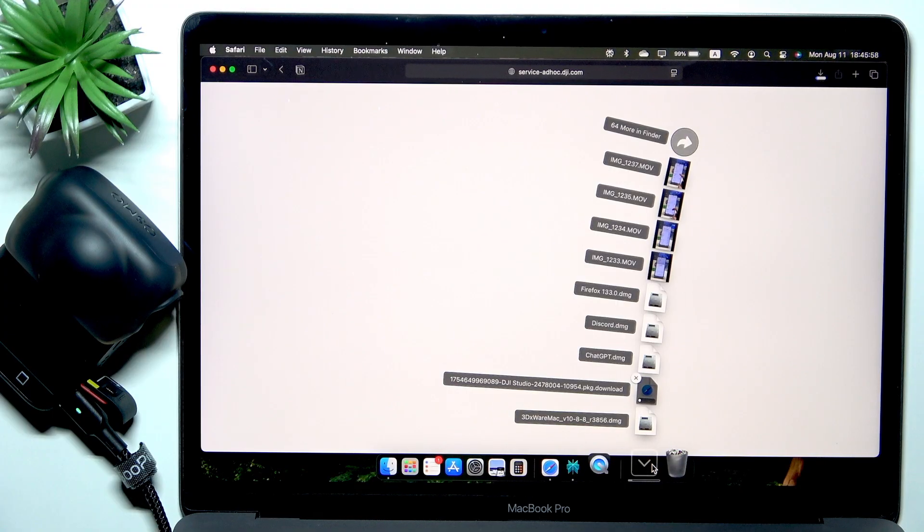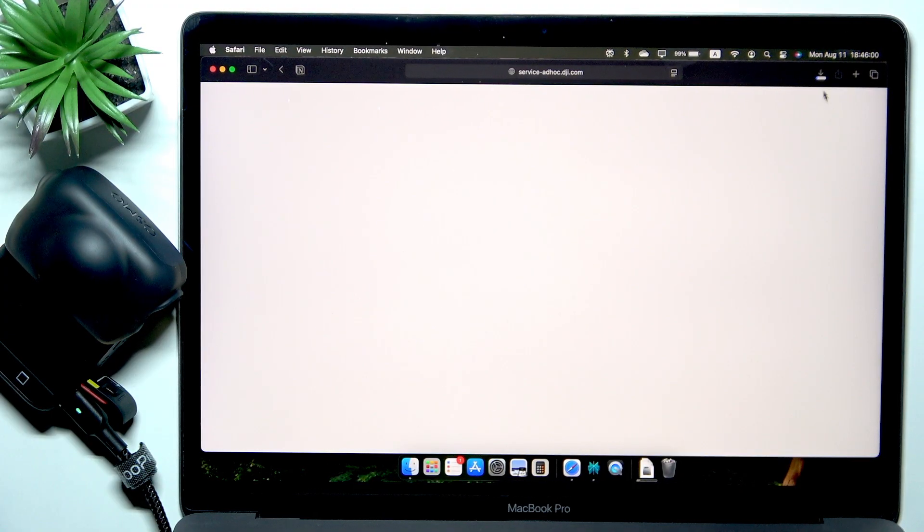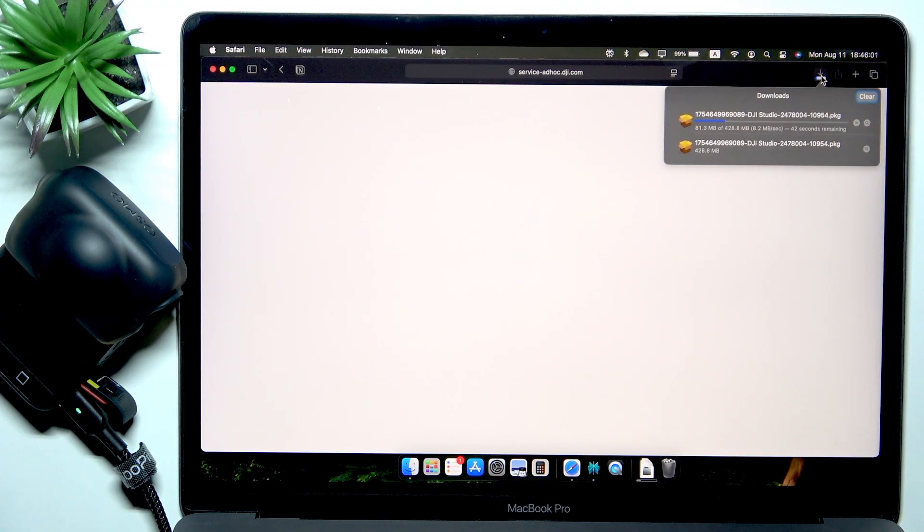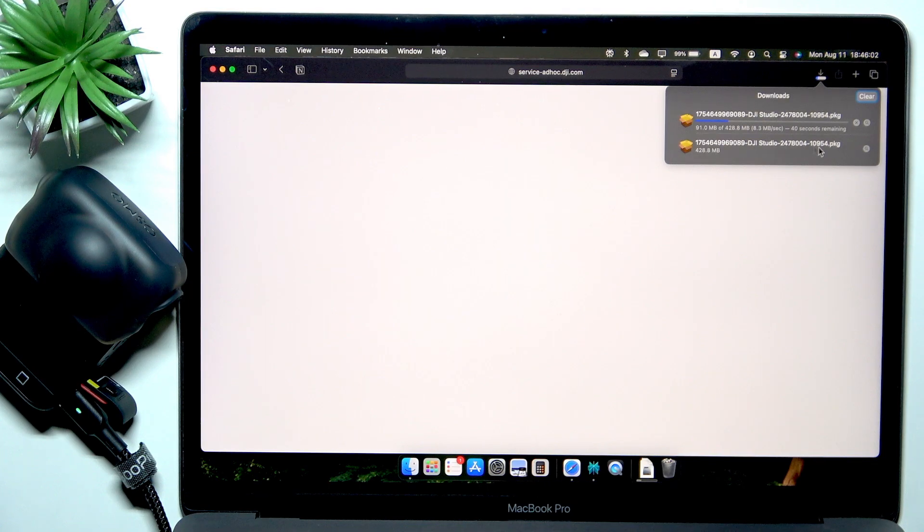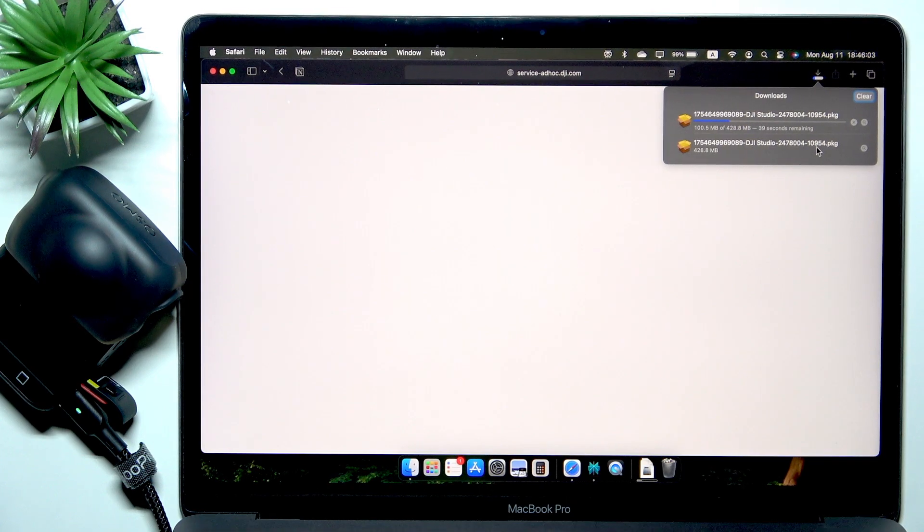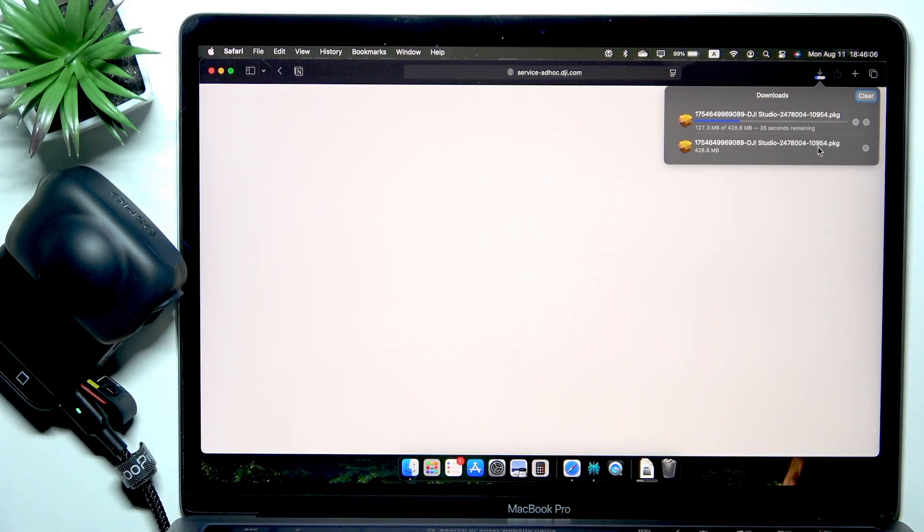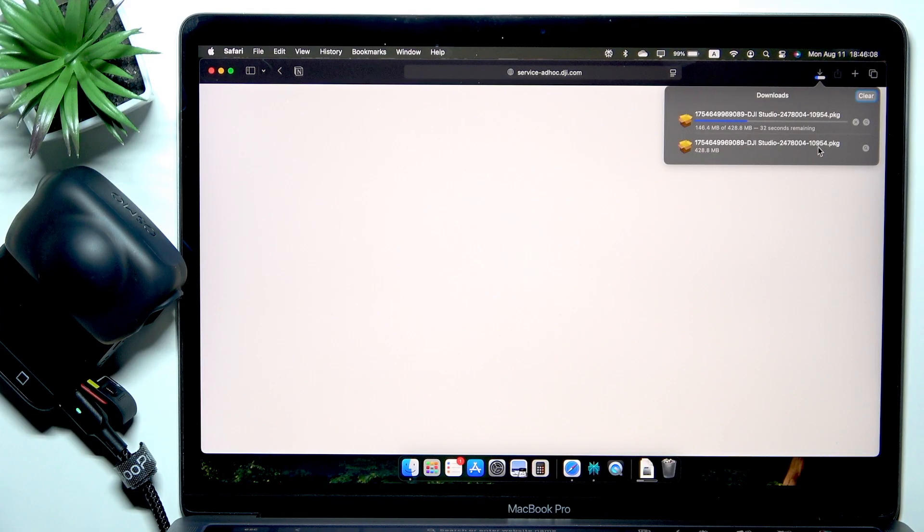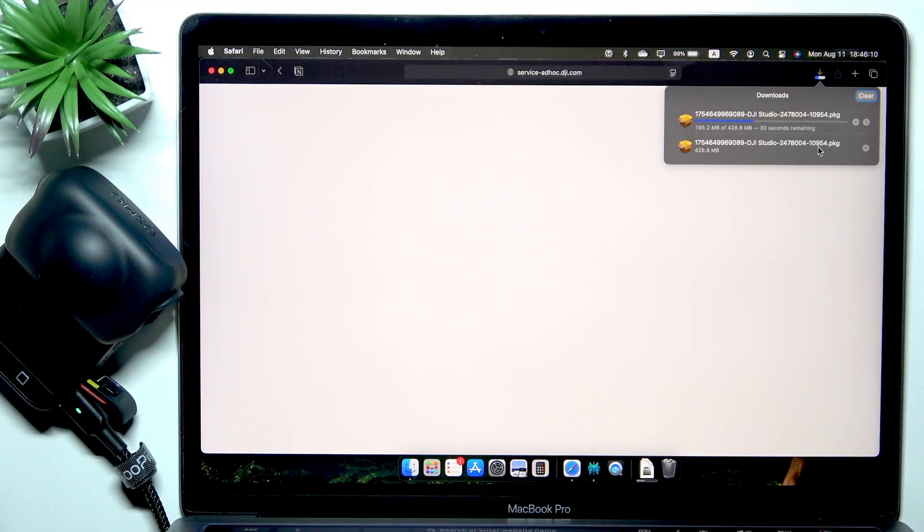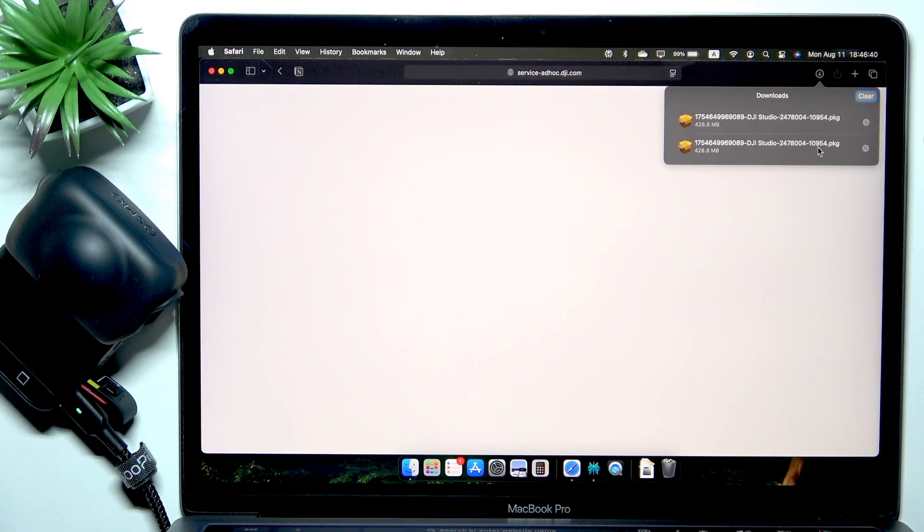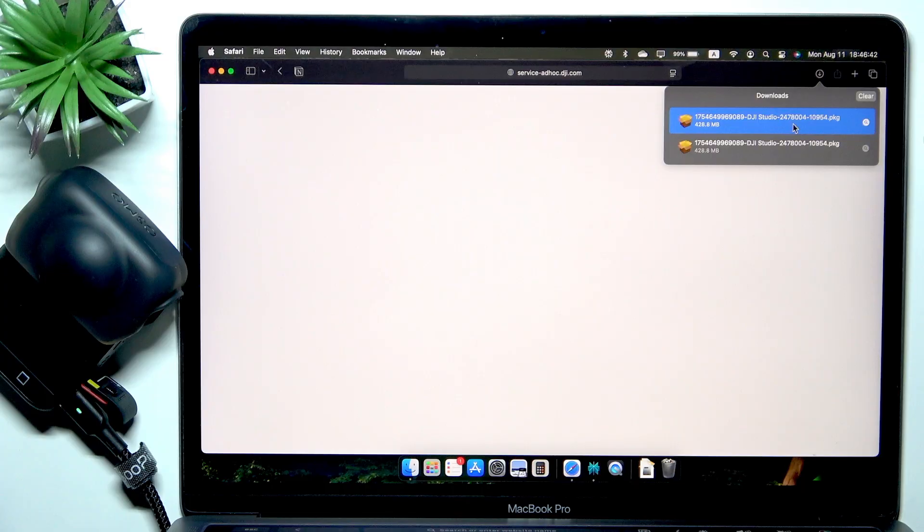You can see it's getting downloaded in the downloads right now. So let's wait until it gets here. Okay, it's gonna be about 40 seconds. Once you have the file, feel free to open it.